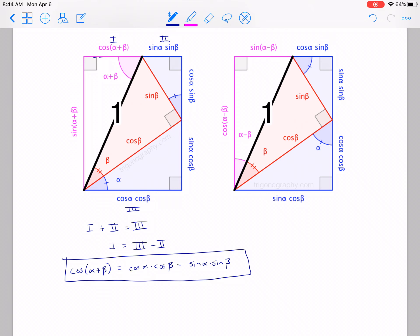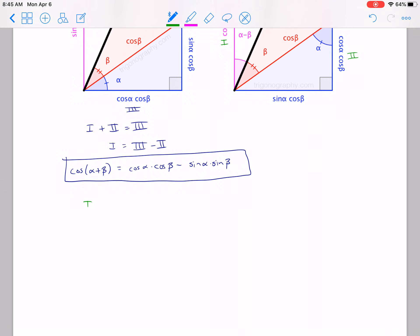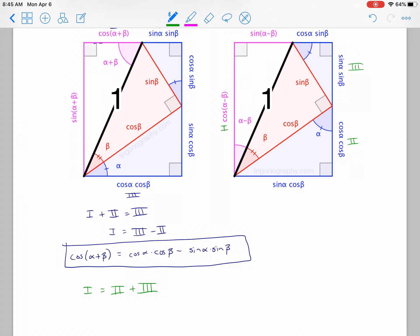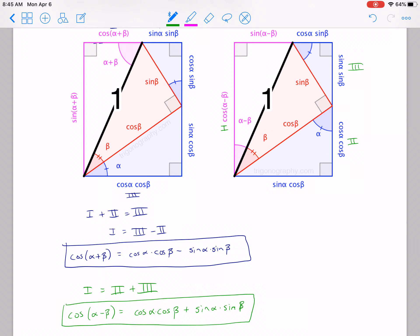For our next picture, we're going to label this side 1, this little one here 2, and this one here 3. By looking at that, we can say that 1 equals 2 plus 3 in this case — side 1 equals side 2 plus side 3. So then we can do some replacement: 1 is cosine of alpha minus beta, and that gives us cosine alpha times cosine beta plus sine alpha times sine beta. There's another extremely useful trig identity, so you want to make sure you know that one as well.